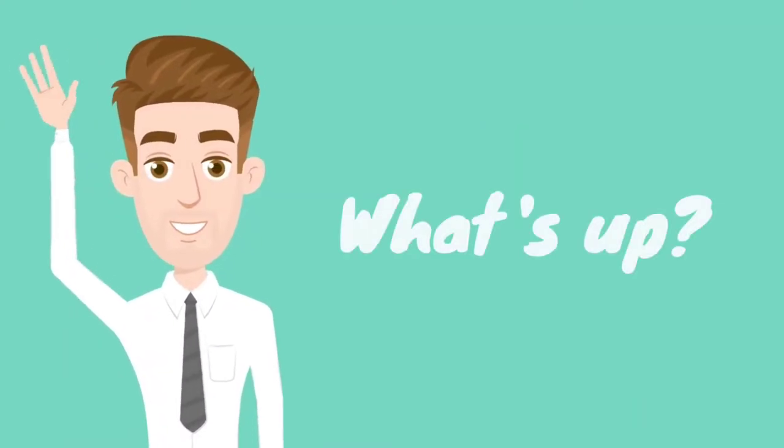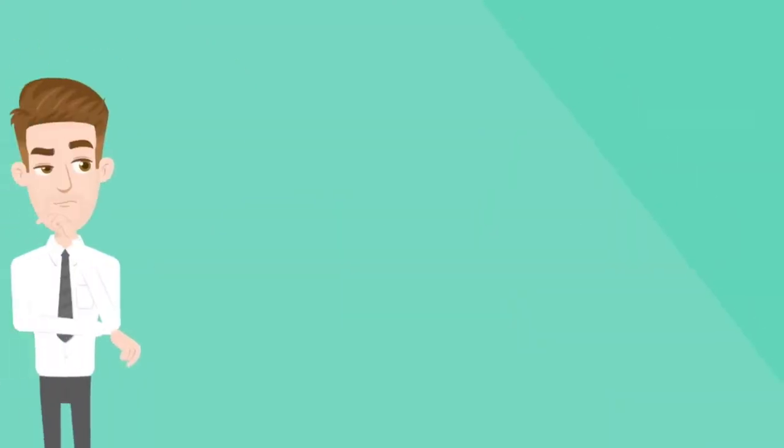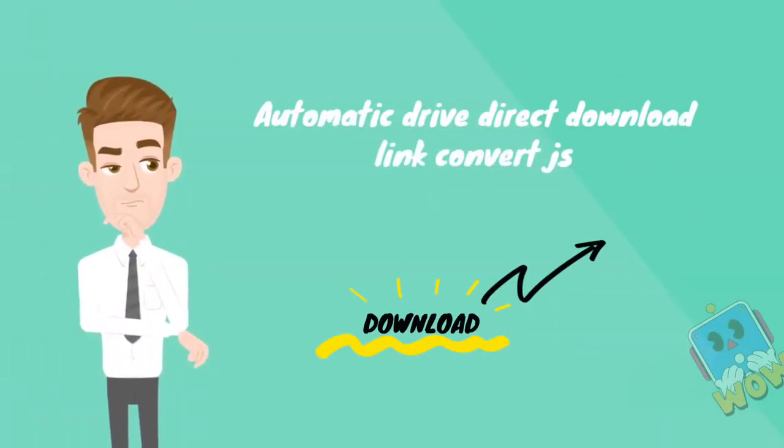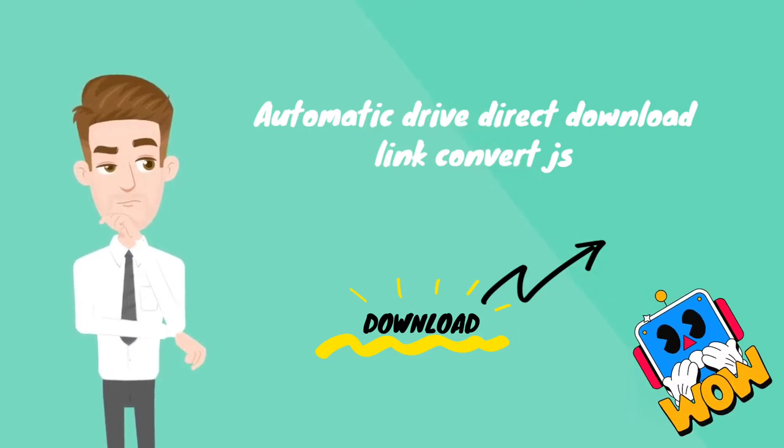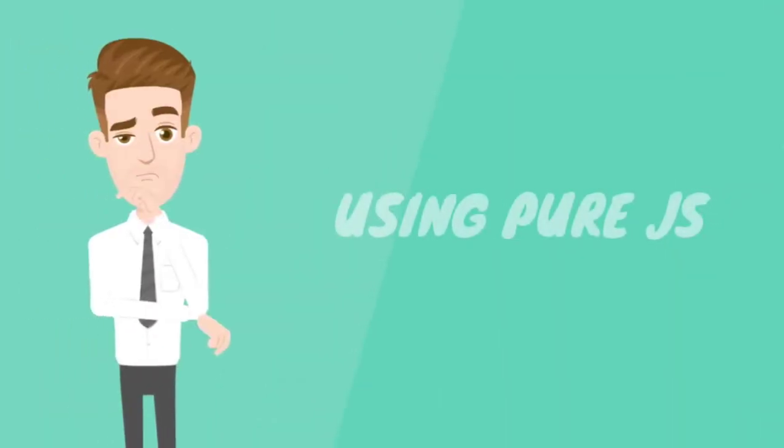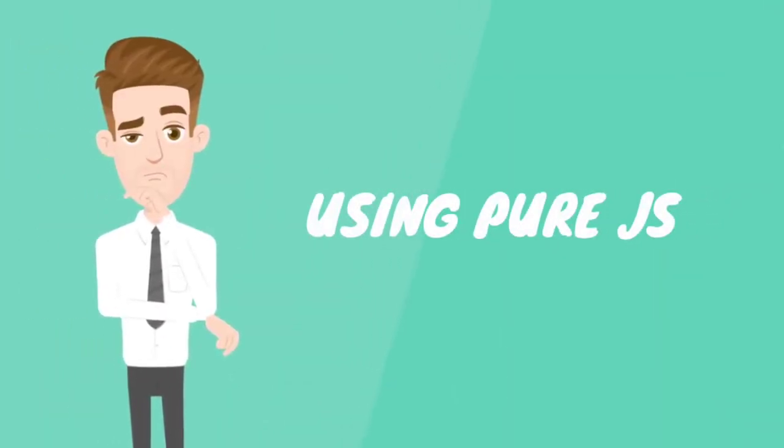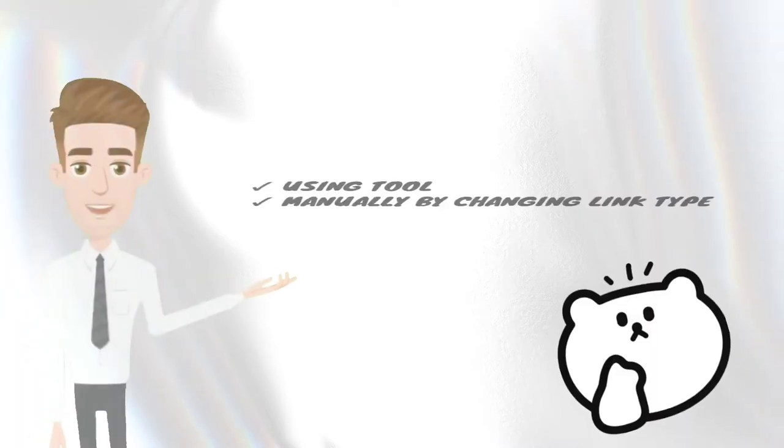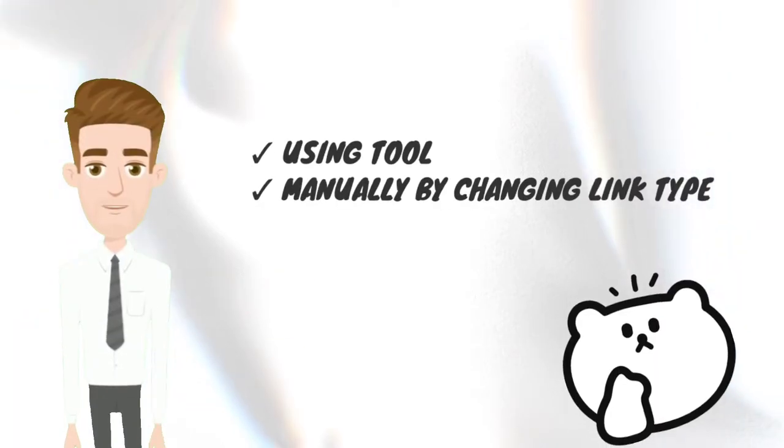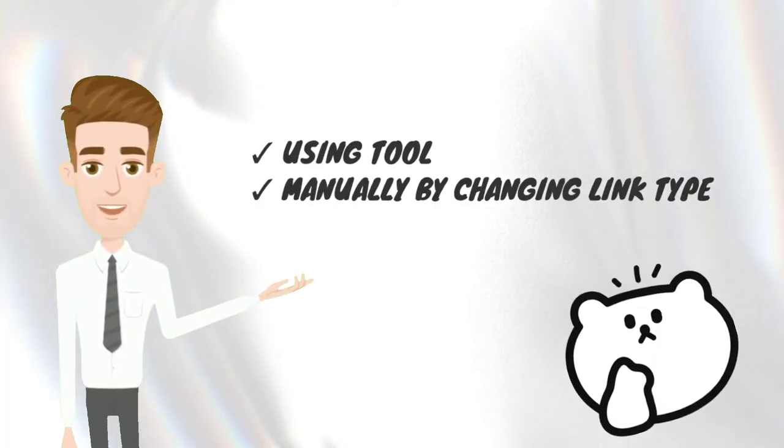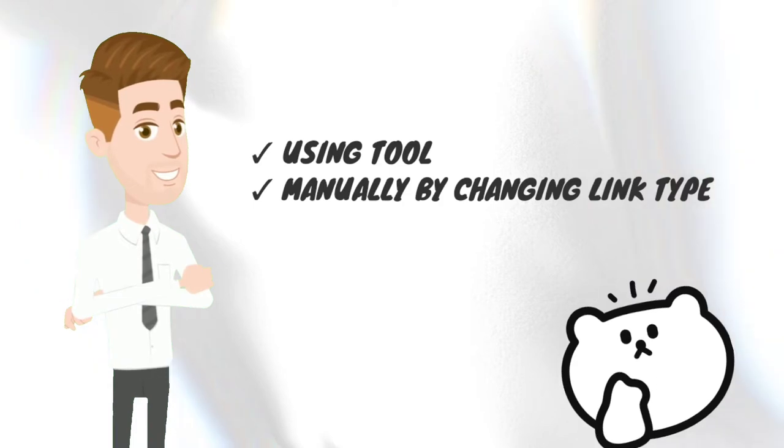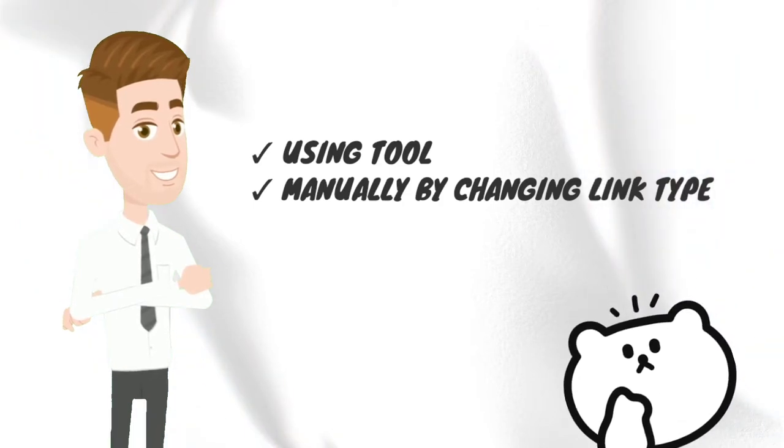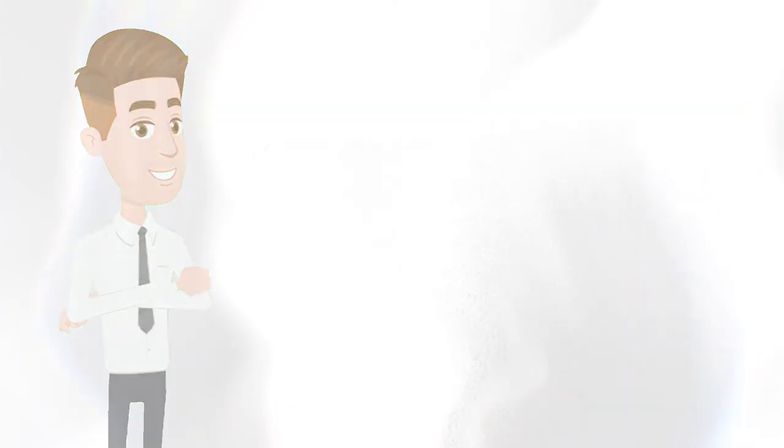Hey guys, what's up. Hope you all are doing well. Today's video is about how to automatically convert Google Drive links to direct download links using pure JavaScript. In general, to make direct download links, we use two methods: either use any tool to make direct download link or use the manual method by changing the URL type.